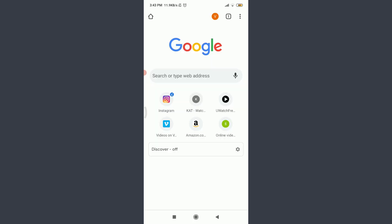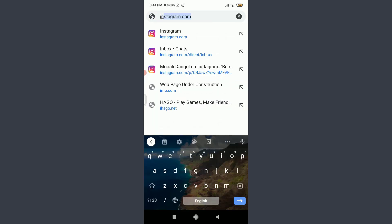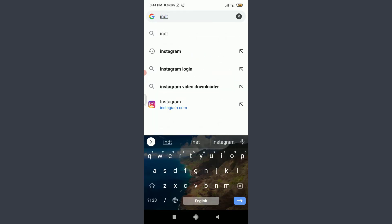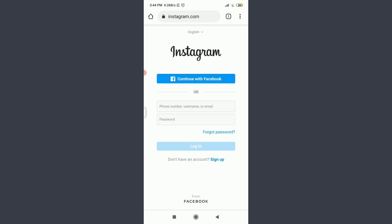Tap on it. Now tap on the search or type web address. Insert instagram.com. This will take you to the official website of Instagram itself. Now tap on the switch accounts if you want to go and enter and reset the password of your old account.